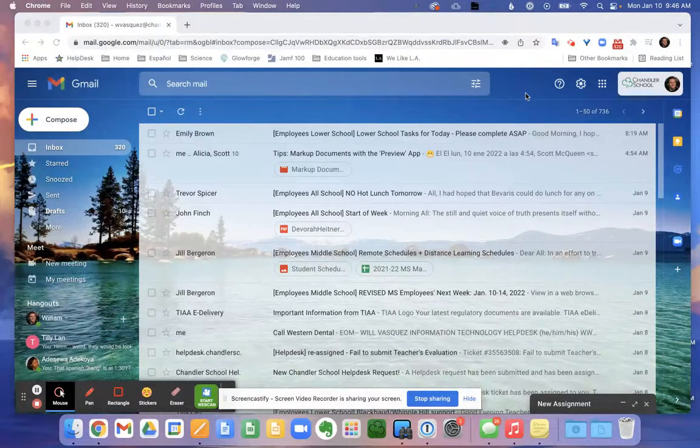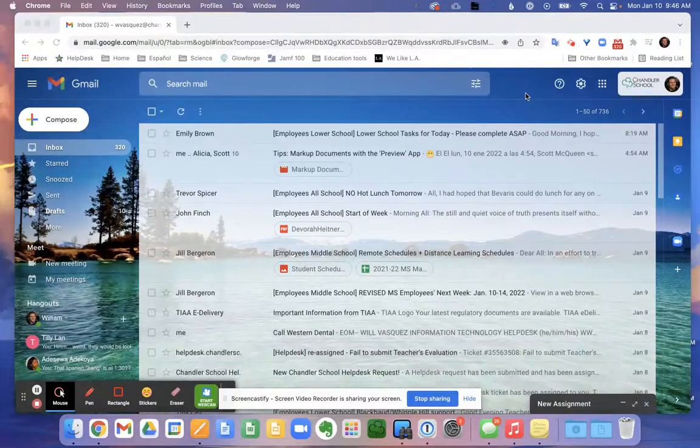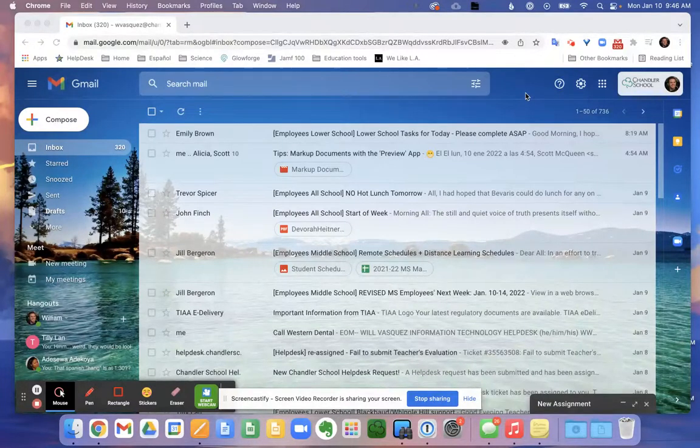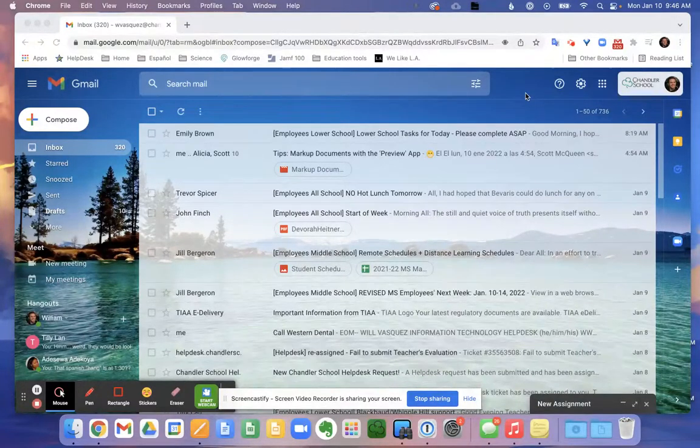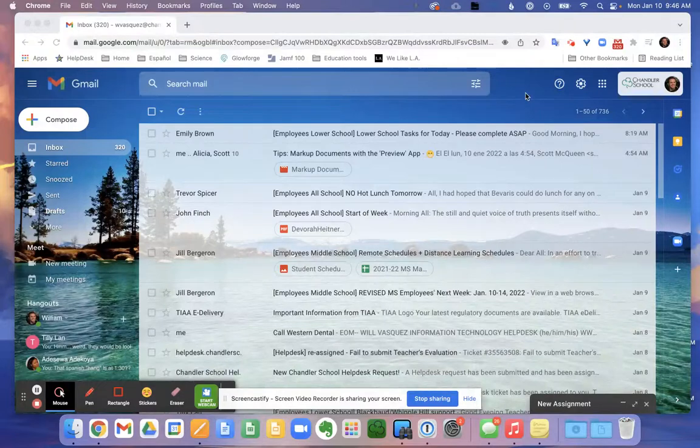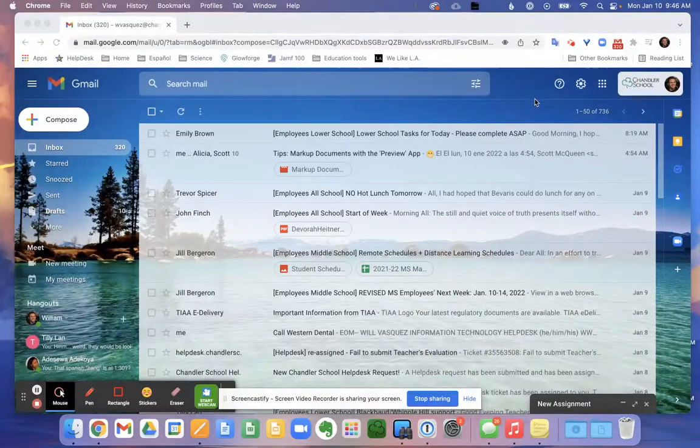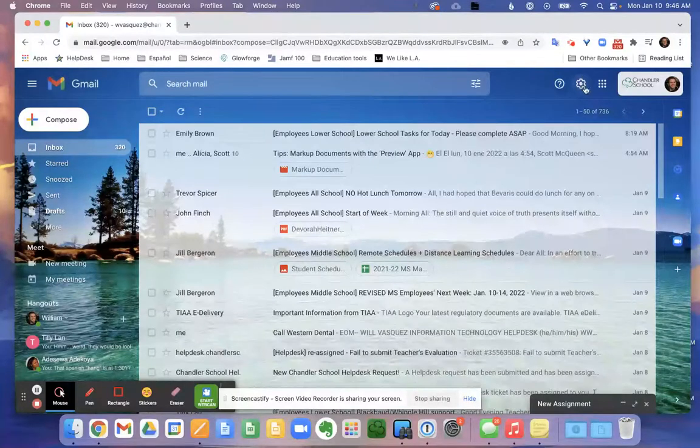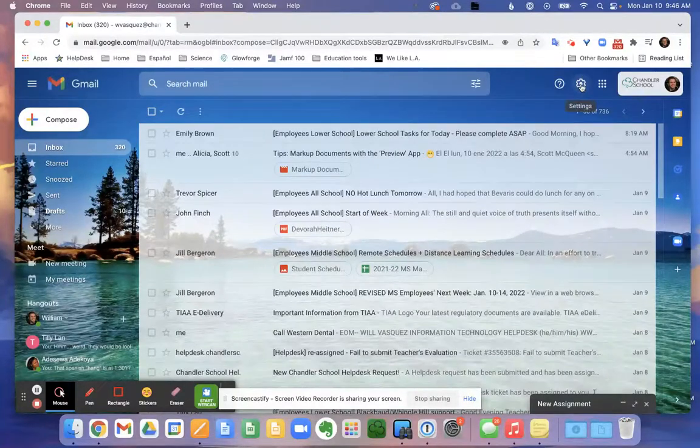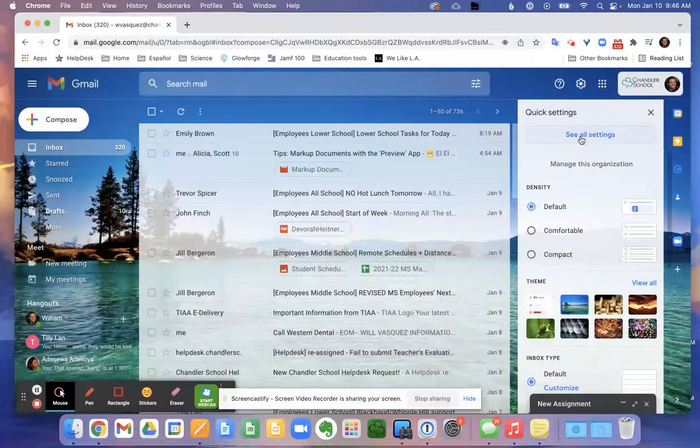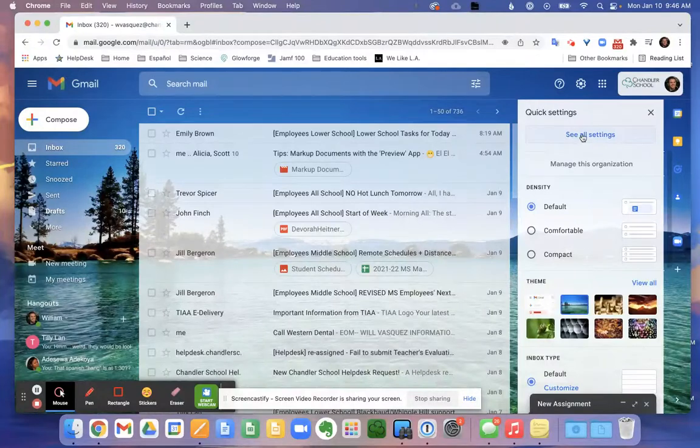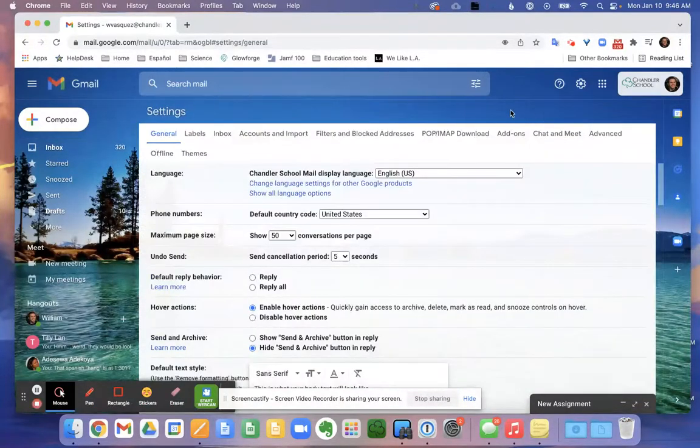So here we are in our Gmail. First thing we must do is use our settings to enable the templates option. We're going to look at our gear symbol here, this is our settings. We're going to click on see all settings. When this page is loaded, we'll look off to the right side and look at the advanced tab.